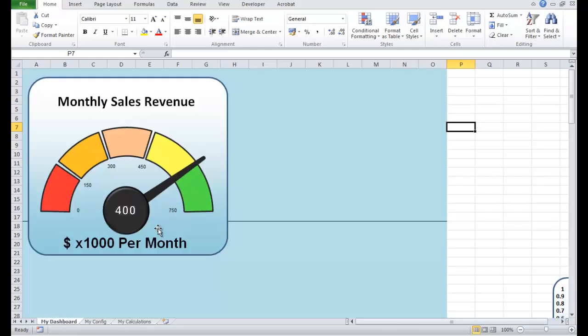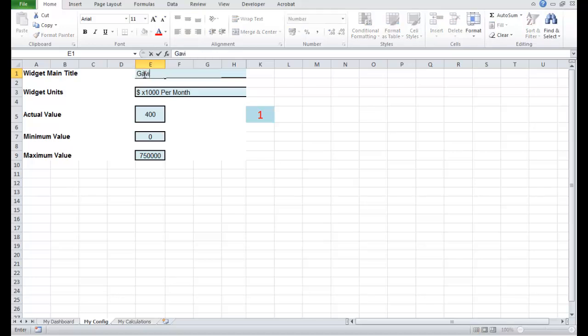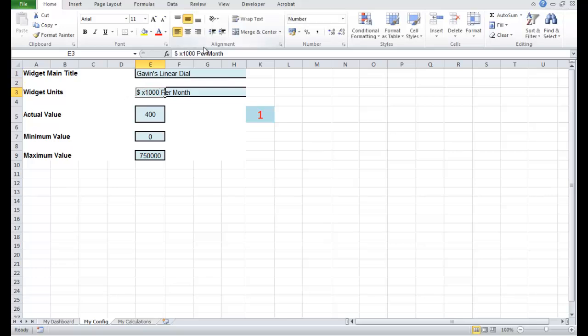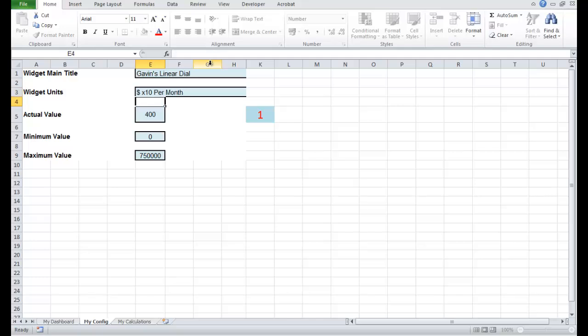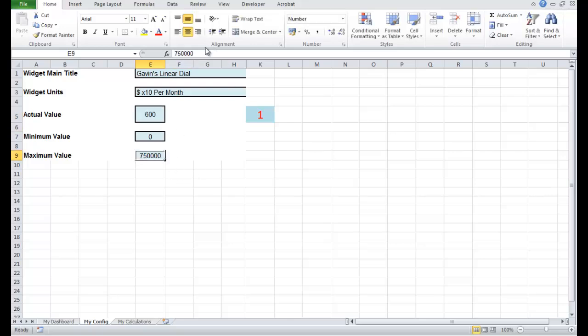So there's a couple of things that have gone astray on this particular dashboard. For example, if I go to the configuration page I'm just going to change the title, Gavin's linear dial for example. I'm going to change the scale to times ten dollars per month. The actual value, maybe we'll put that at 600 and the scale will go perhaps to 75.